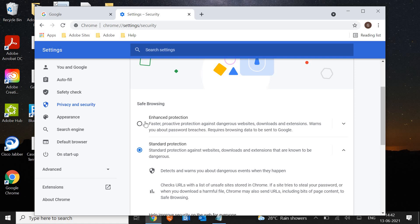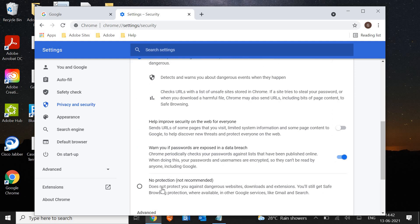If you select enhanced protection, it requires browsing data to be sent to Google, so it may hamper the speed a little bit. What I would recommend is at least standard protection — not no protection, which is not recommended.